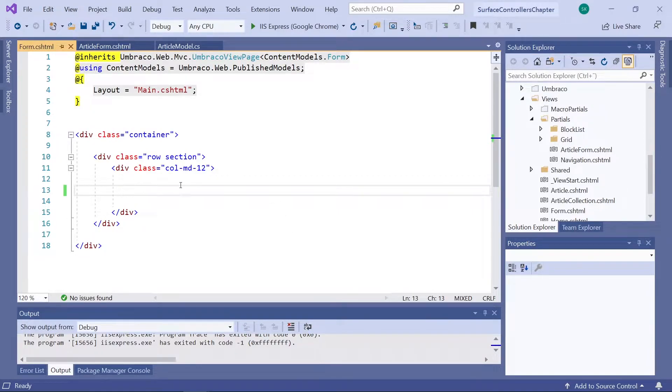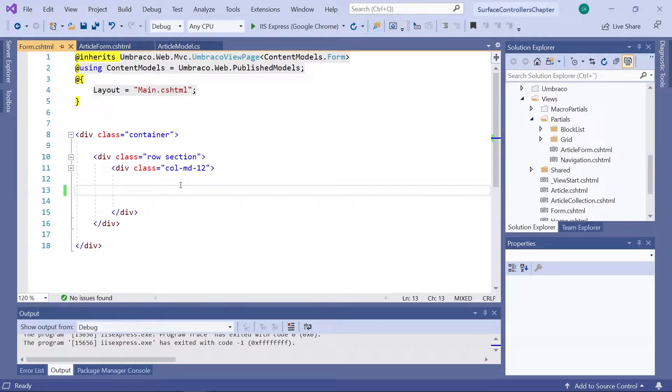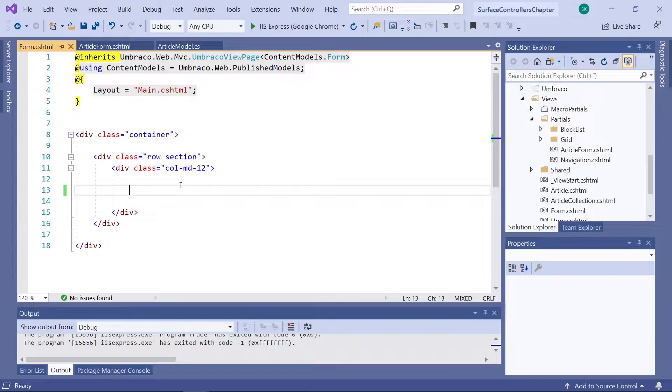Now, in order to do that, we need a method to help us out. And this is where the surface controller comes in. So, let's create one.